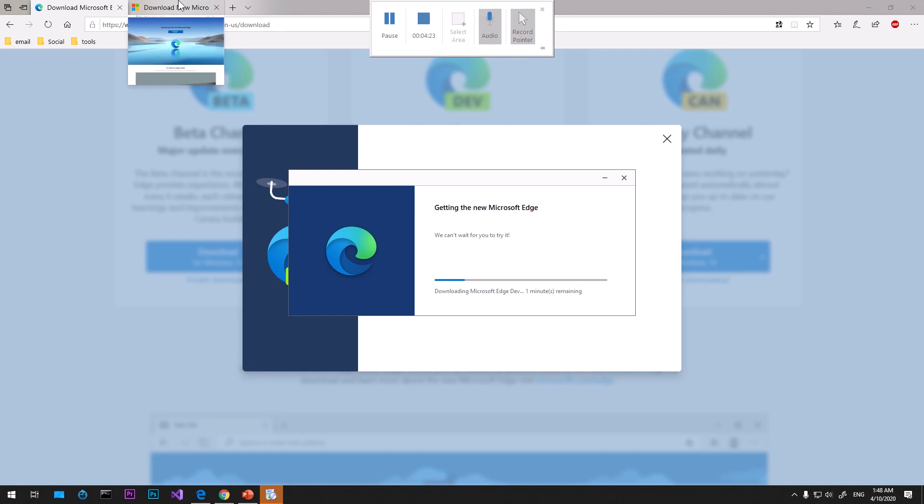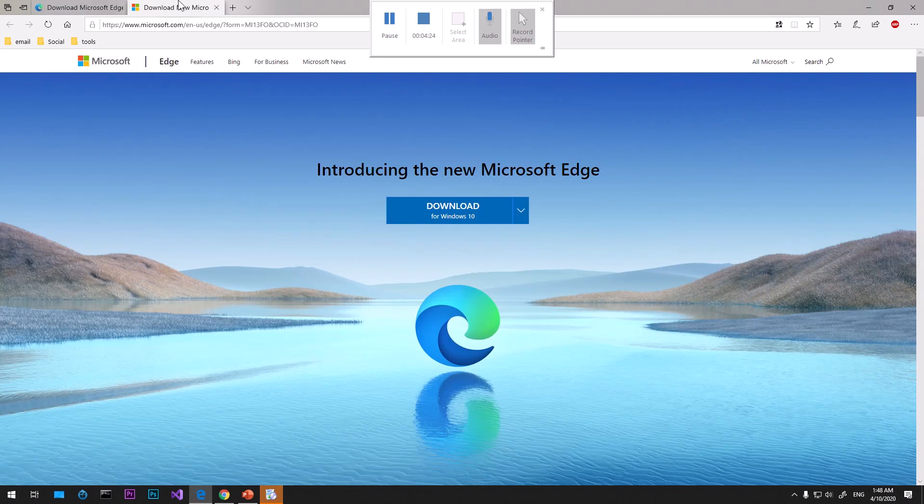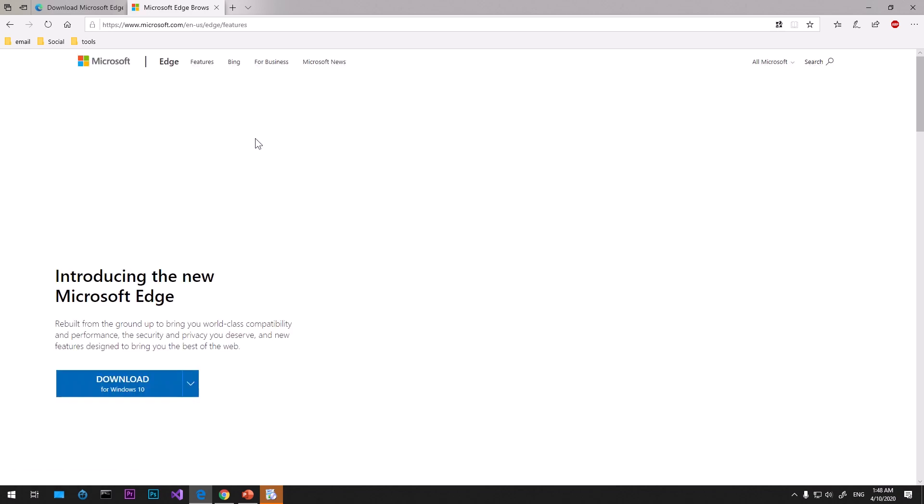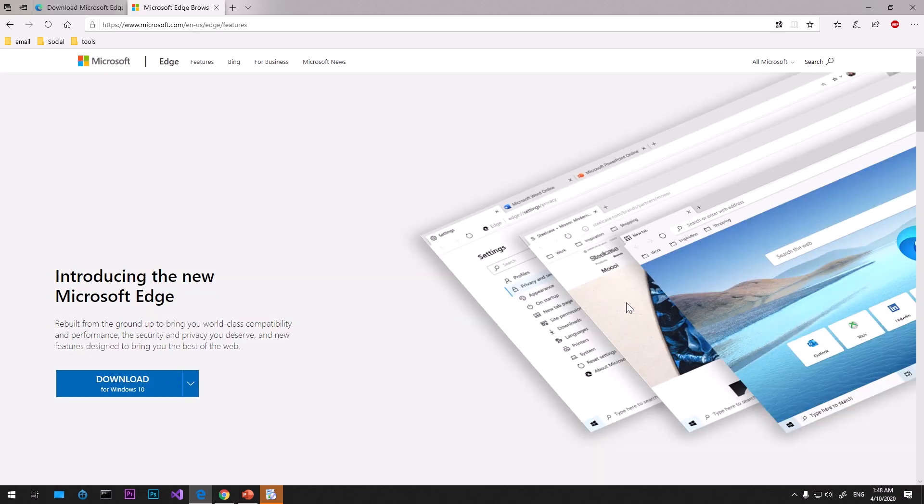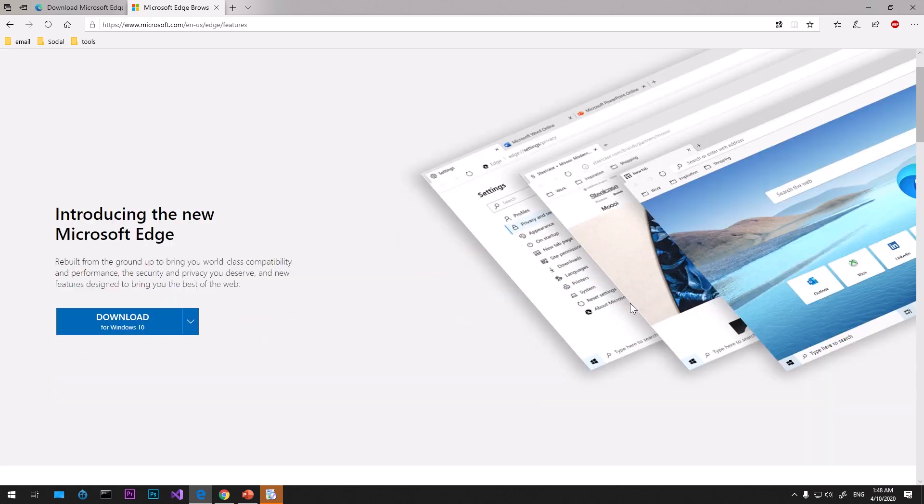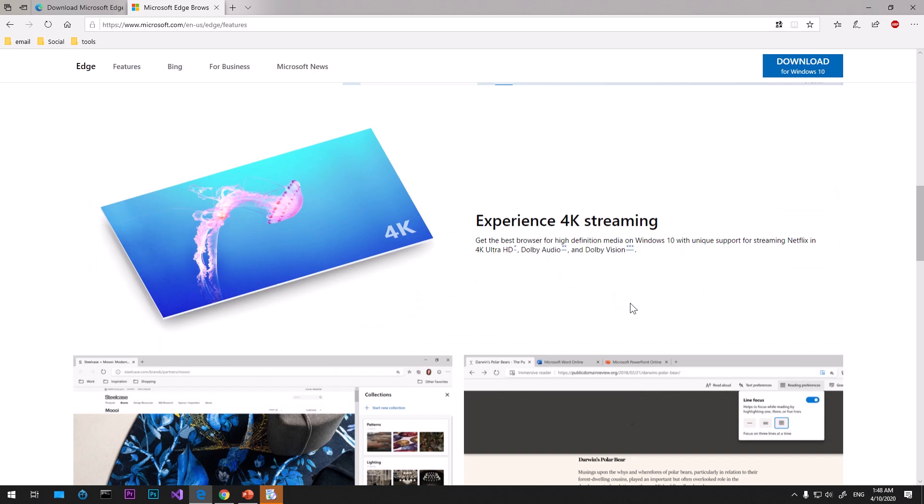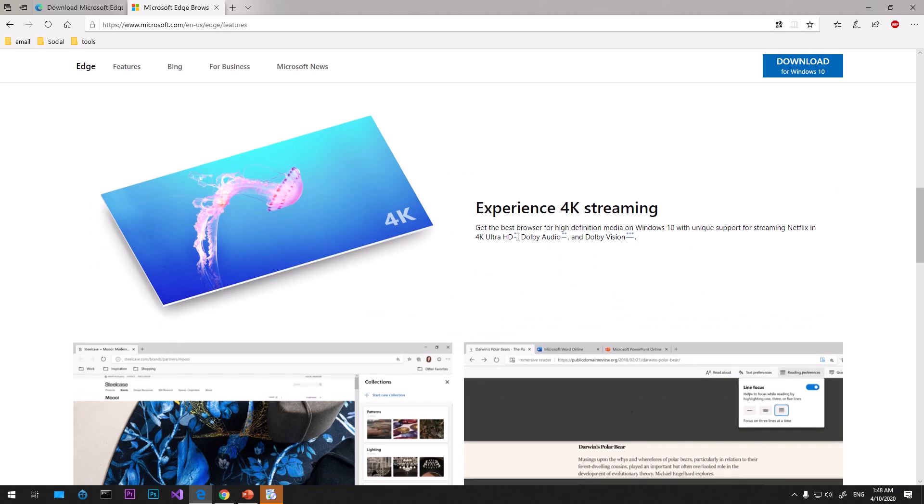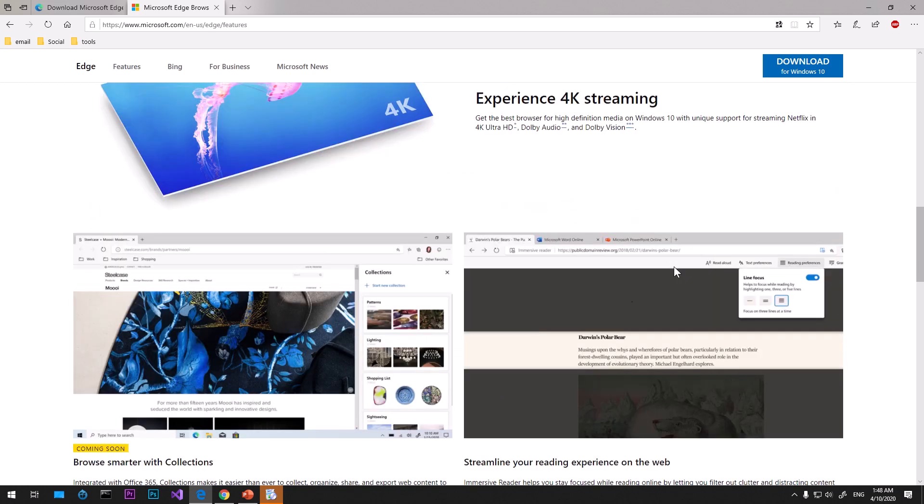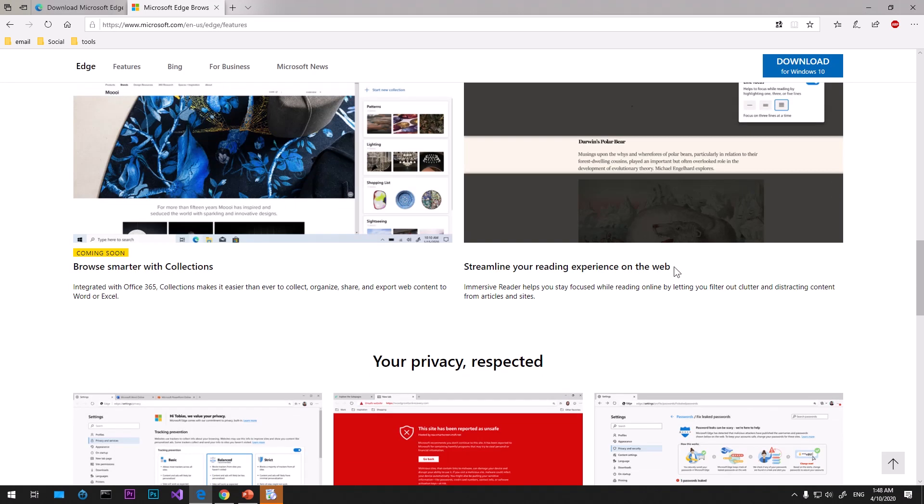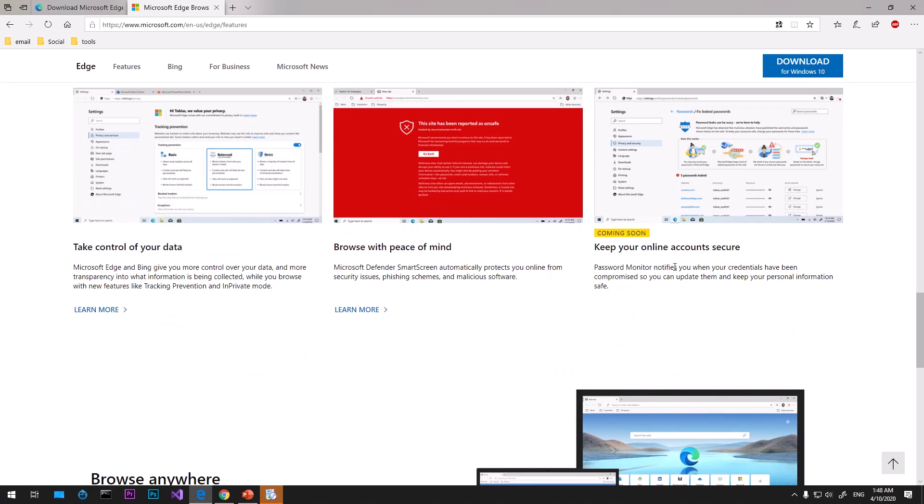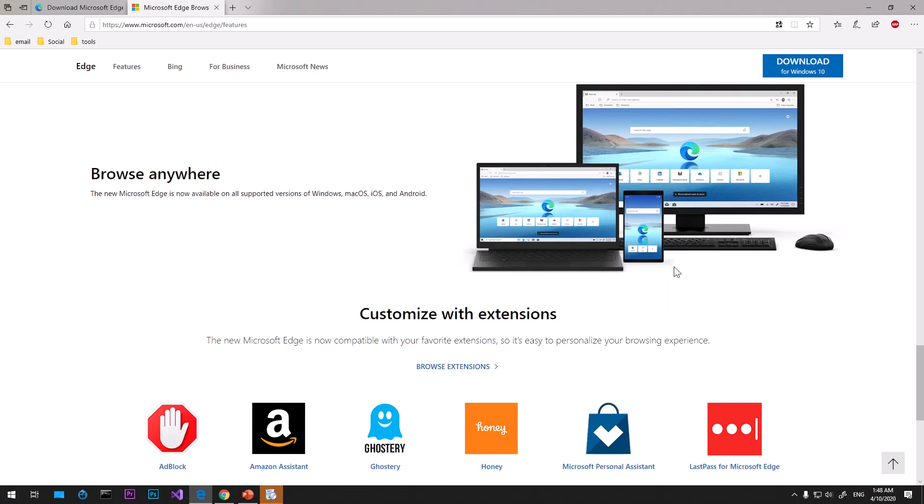In the meanwhile we'll have a look at the features. These are the Edge browser features: new experience, 4K streaming, and browse anywhere. This clearly means you can sync your settings, browsing history, username, passwords, and bookmarks all across devices.